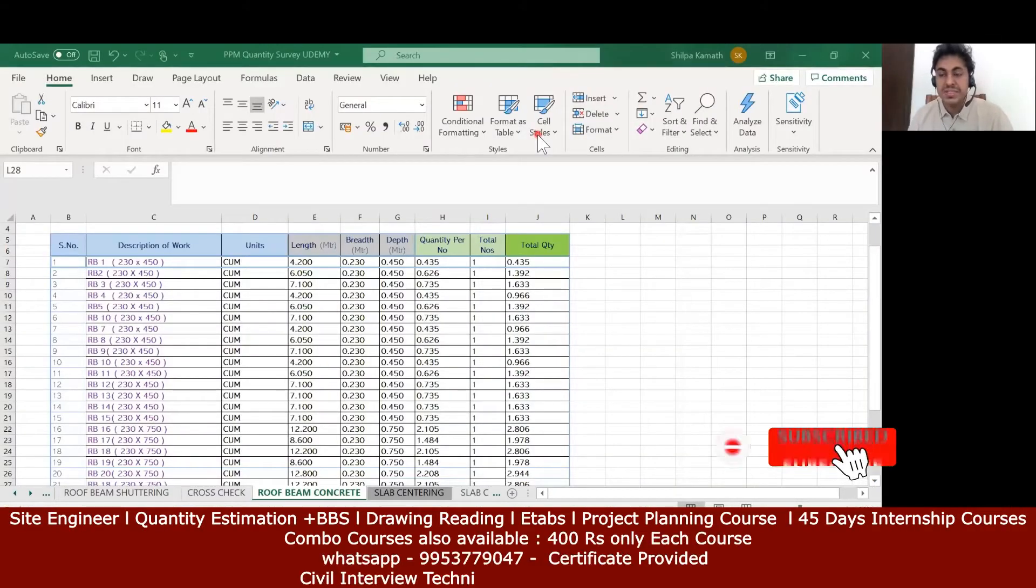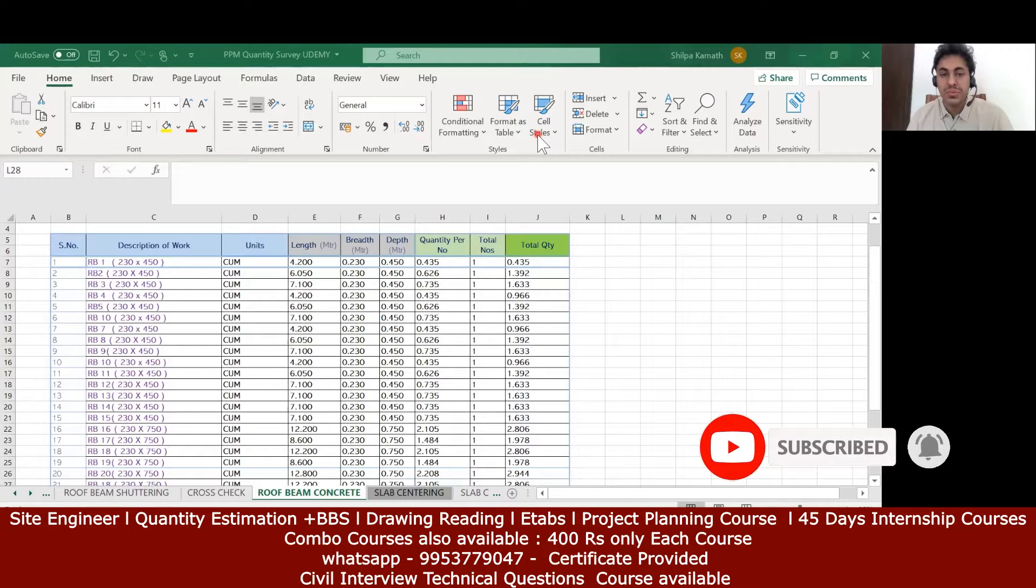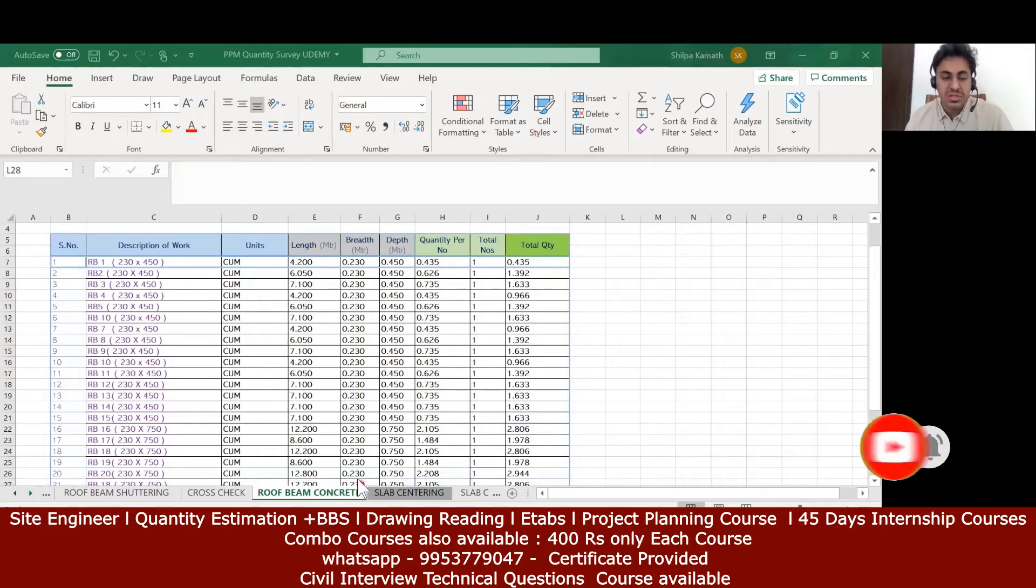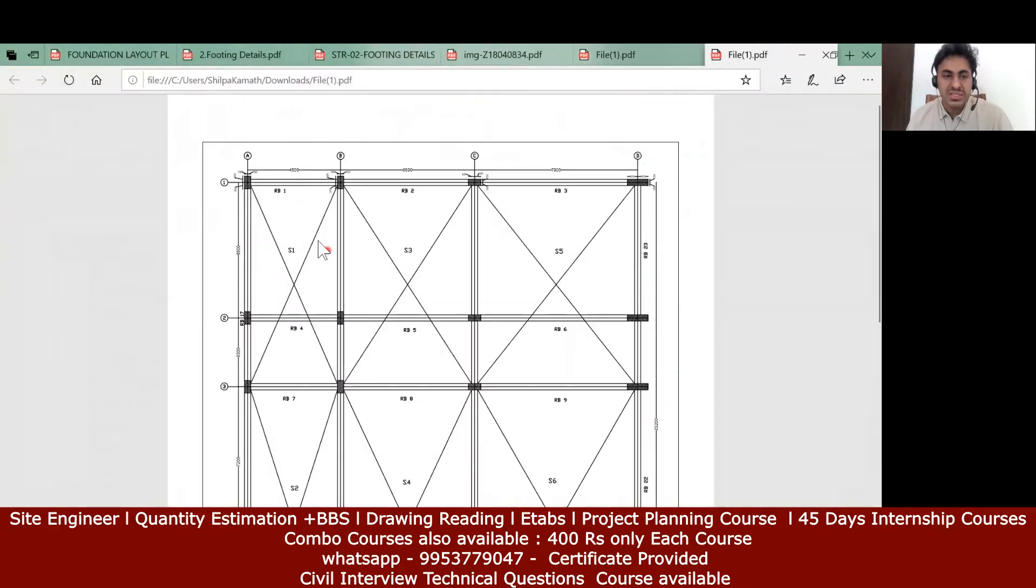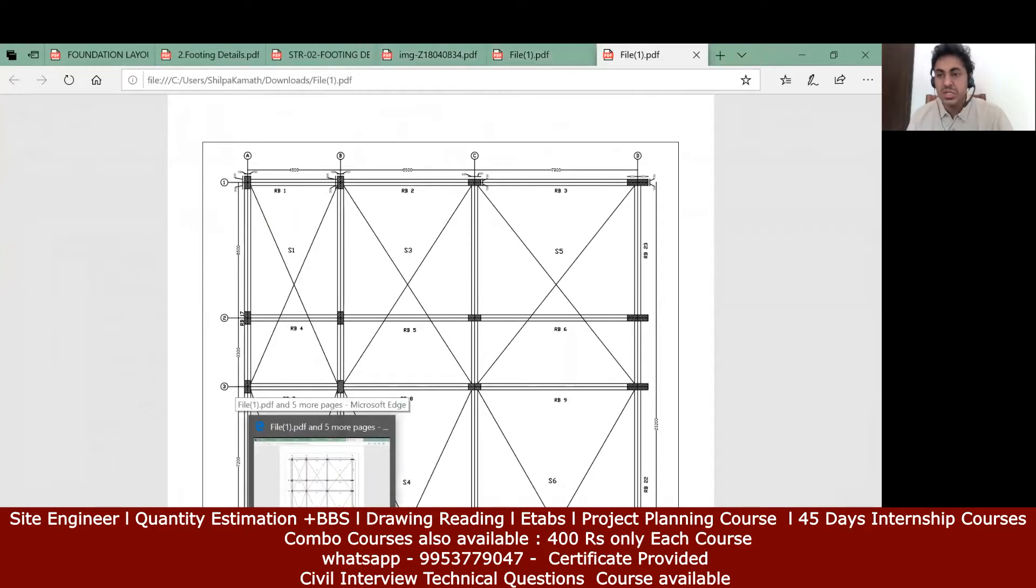Hello learners, in this lecture we will see how to calculate the roof beam concrete quantity. This is the drawing what we have. Let's say I want to find rb1. The length remains the same, only the thing is we need to play with the breadth and depth of the beam.